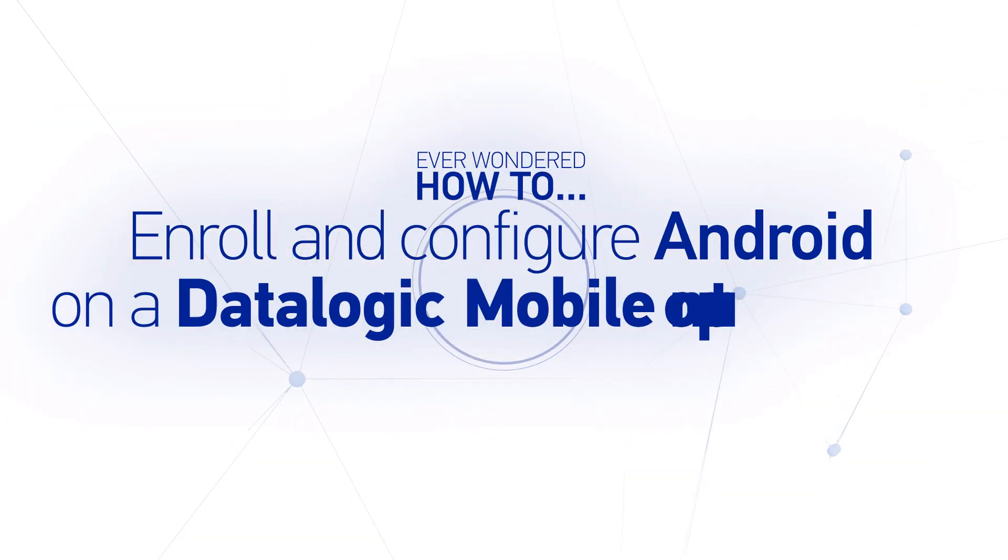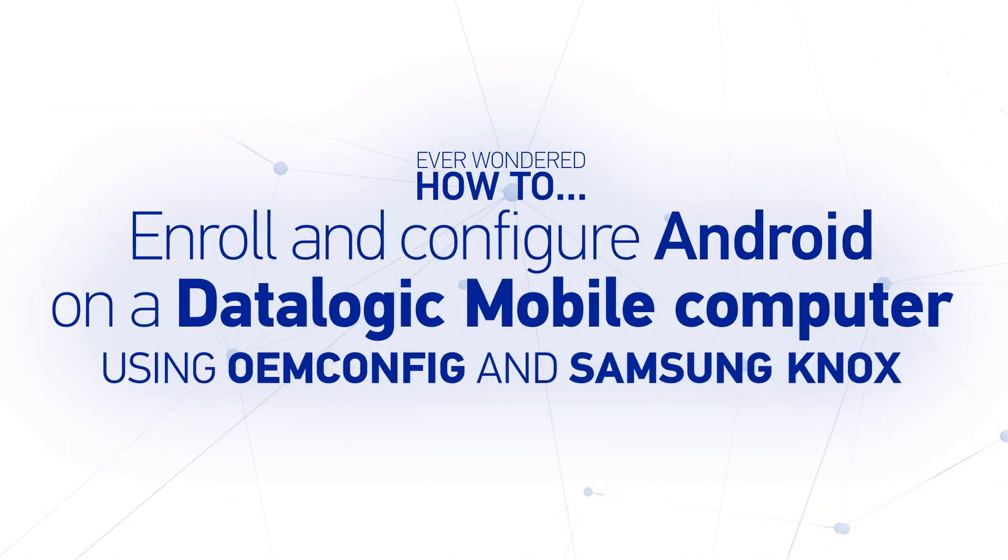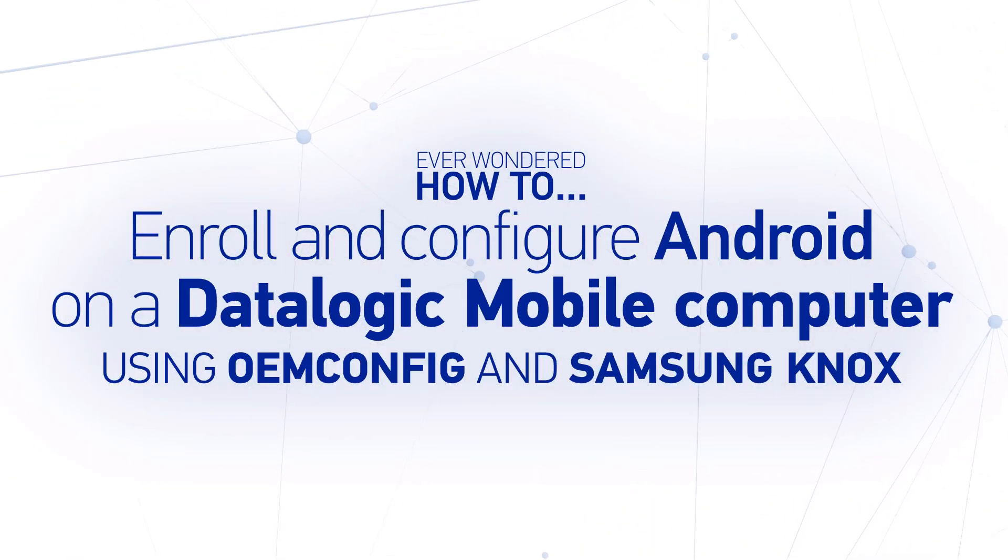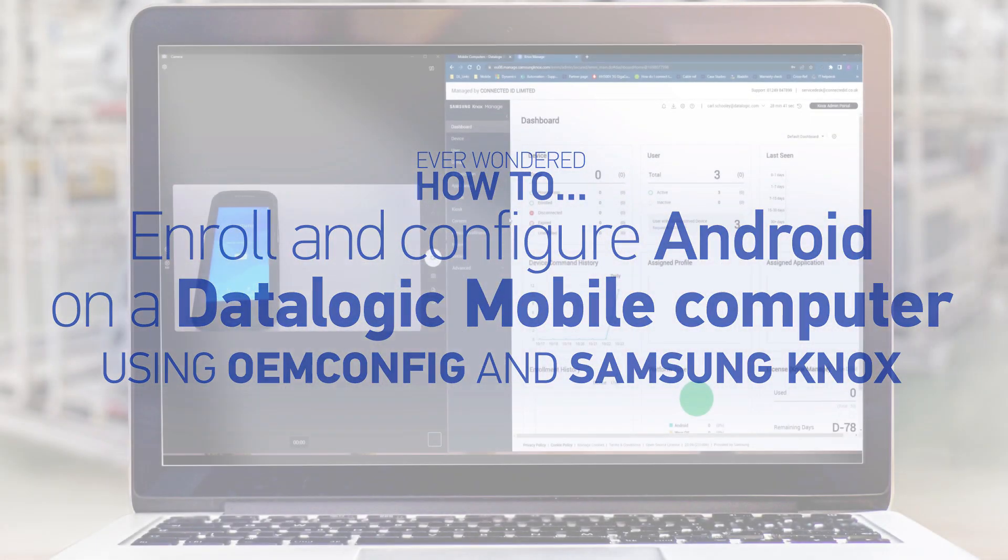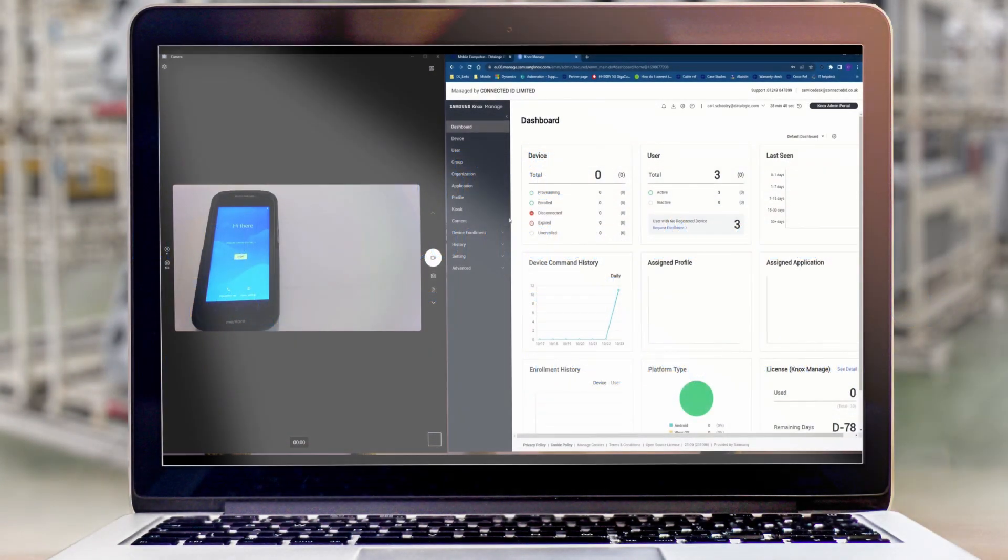Hi, this video is going to show how quick and easy it is to enroll a Datalogic mobile computer into Samsung's Knox MDM.